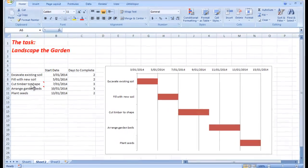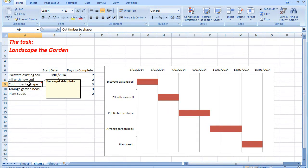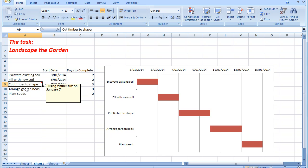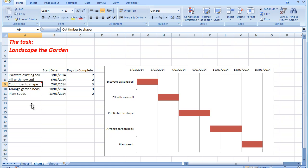I also see that I can put some reminders in here. So in this cell, I'm going to cut the timber to shape for the vegetable plots. And then when I arrange the garden beds, just to use the timber cut on January the 7th. So how do I create the chart?